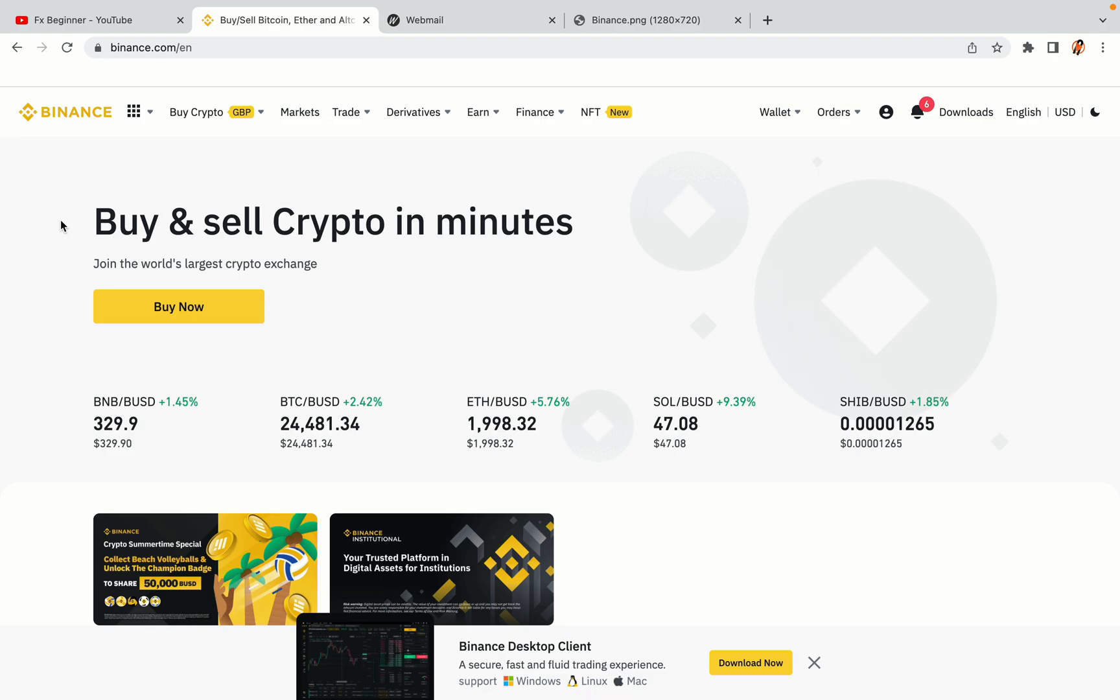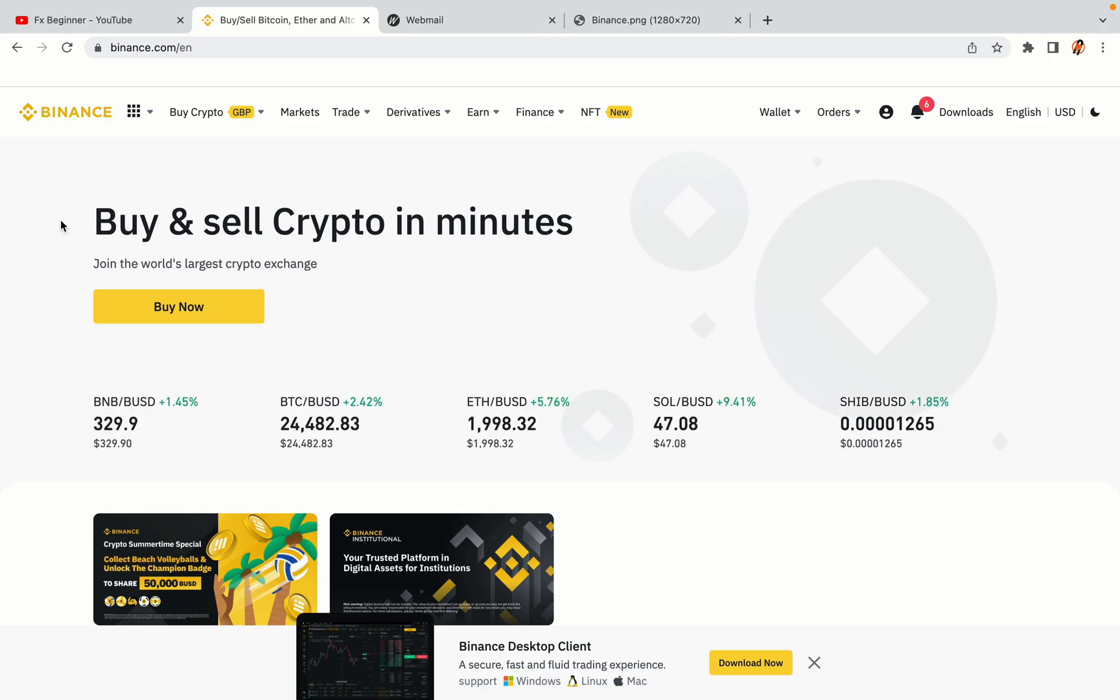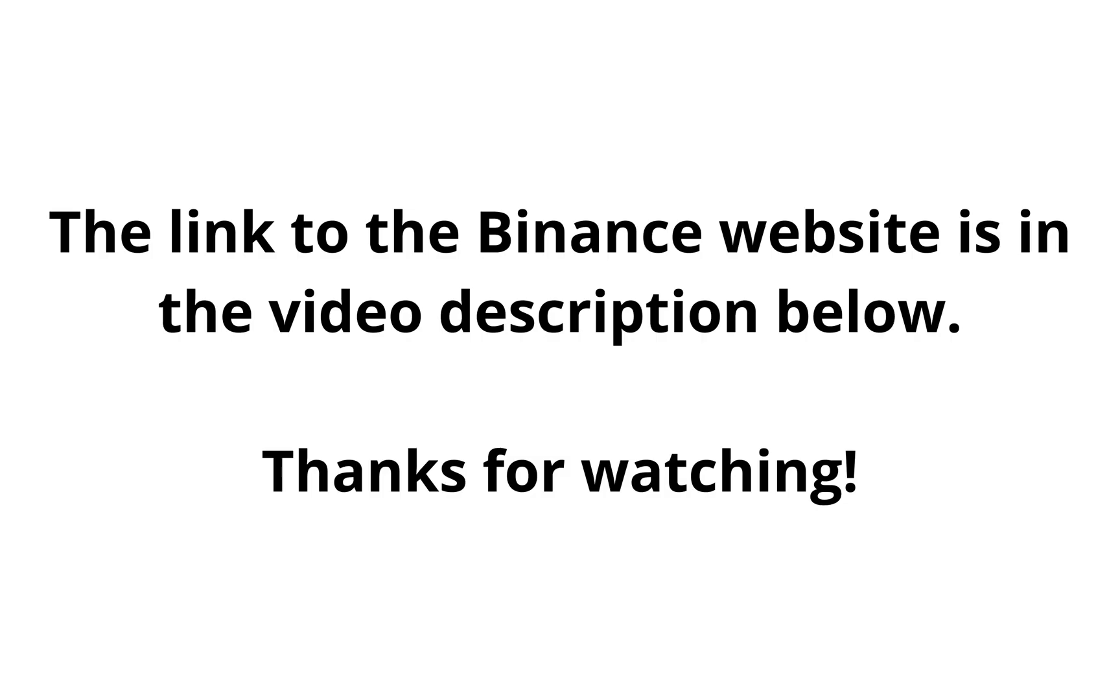The link to the Binance website is in the video description below. If this video was helpful, kindly hit the like button and thanks for watching. Happy trading on Binance in the DR Congo.